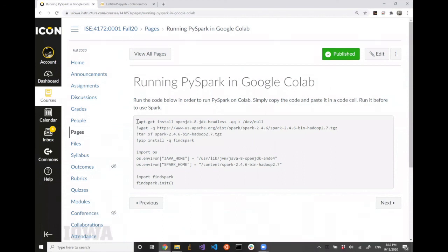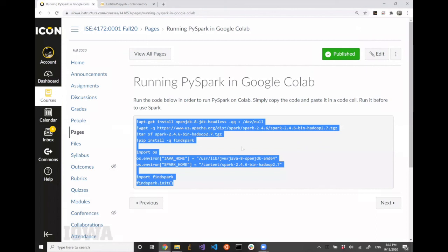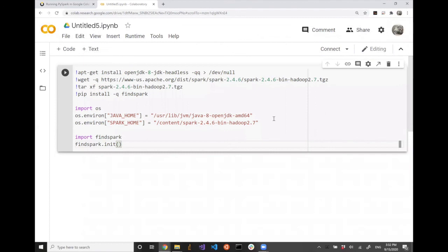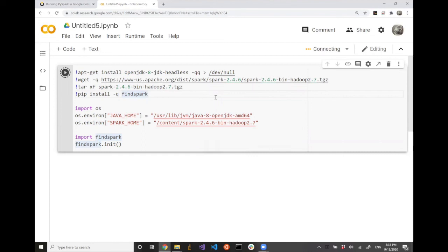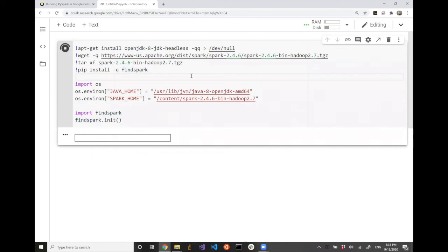On ICON, last time we saw this code snippet that I prepared, which you can simply copy and paste into your Colab environment. This is to let you install and configure the Spark environment within Google Colab — you're basically installing Apache Spark on Google's server. I believe you may need some time to log on to ICON and open up Google Colab, so I'm going to pause a little bit here.